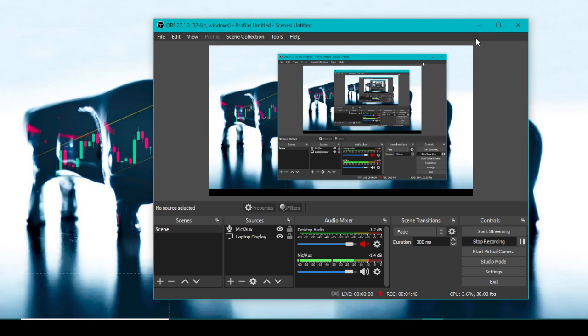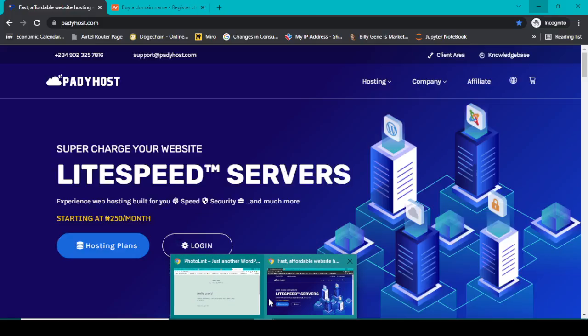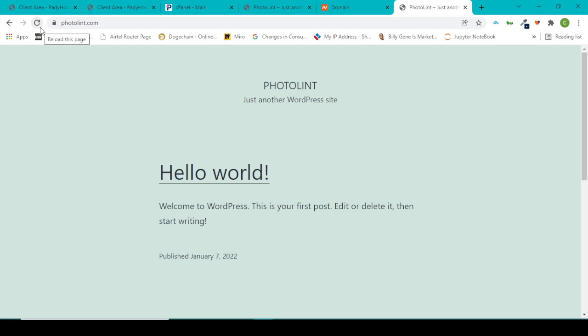So guys, unfortunately I just checked right now and I figured out it hasn't still activated yet. Like I told you, it can take up to 48 hours or sometimes even less, but for this video it seems to take longer than possible. So I just said let me cut the video short here.